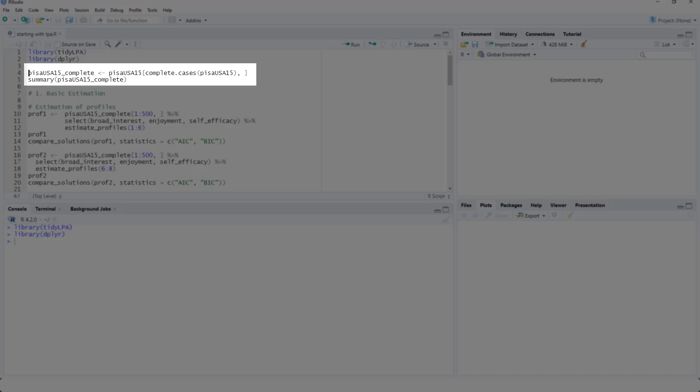Here, I only extract complete cases. There are options to deal with missing values. We'll come to that later. But to make it easier to start, let's just look at complete cases.